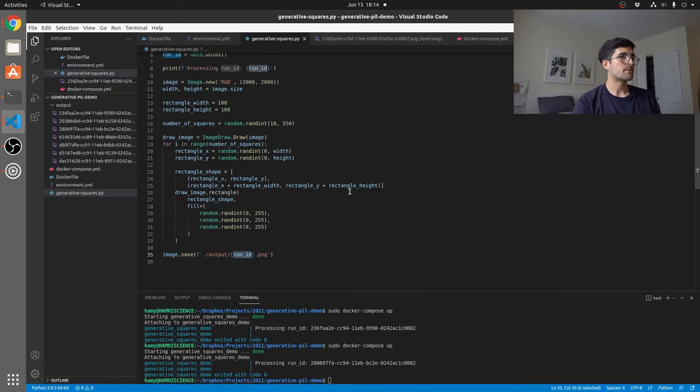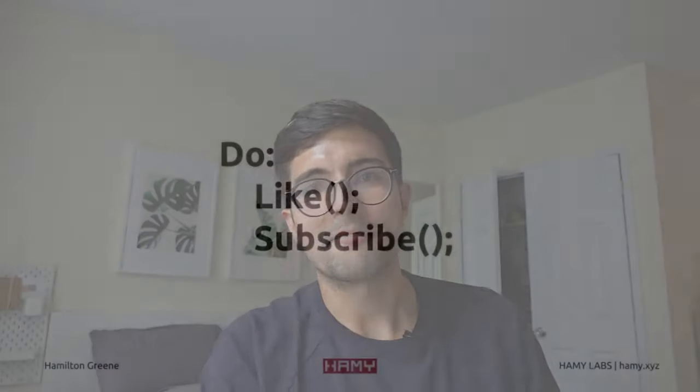So yeah, that should get you started with some generative art in Python. I'll have this code available on my site so you can go and download the source if you want. That'll be linked in the description. Let me know if you want to see other generative art things like this, or if there's other tools or libraries or languages that you're interested in learning about. Thanks for watching and I'll see you next time.